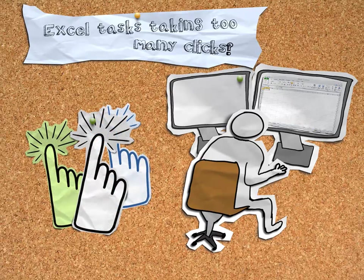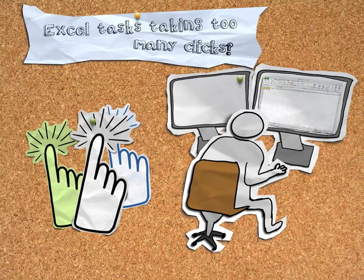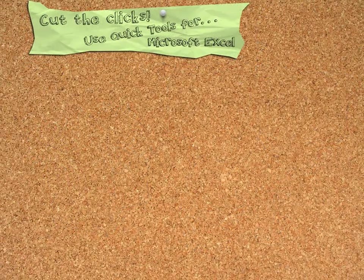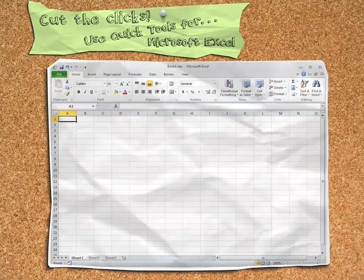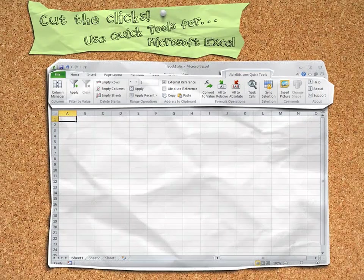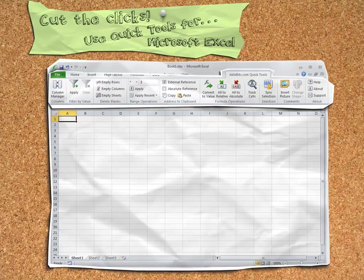Well, we here at AbleBits share your pain and have created a new collection of tools that you're going to love. Introducing the Quick Tools for Microsoft Excel, a set of utilities that simplify common Excel tasks, typically requiring a little research or multiple steps.